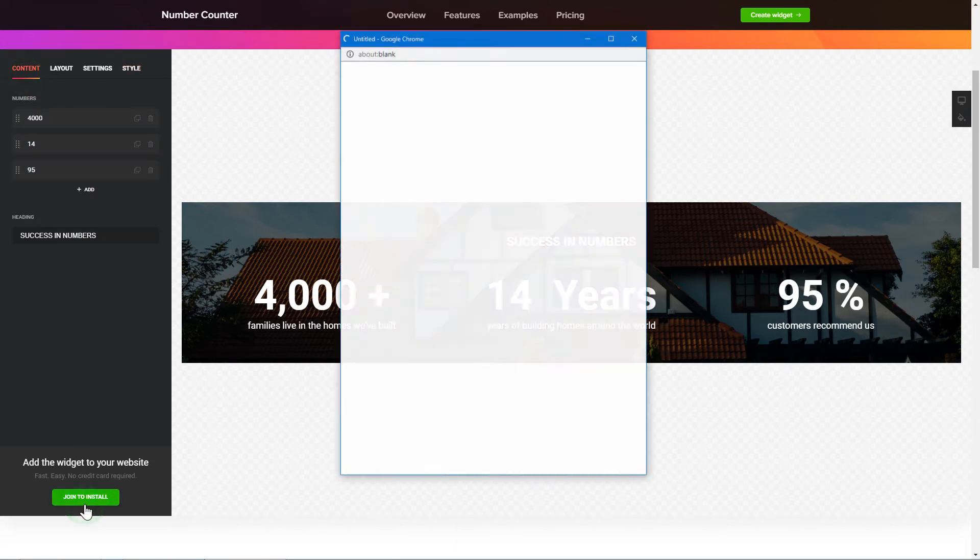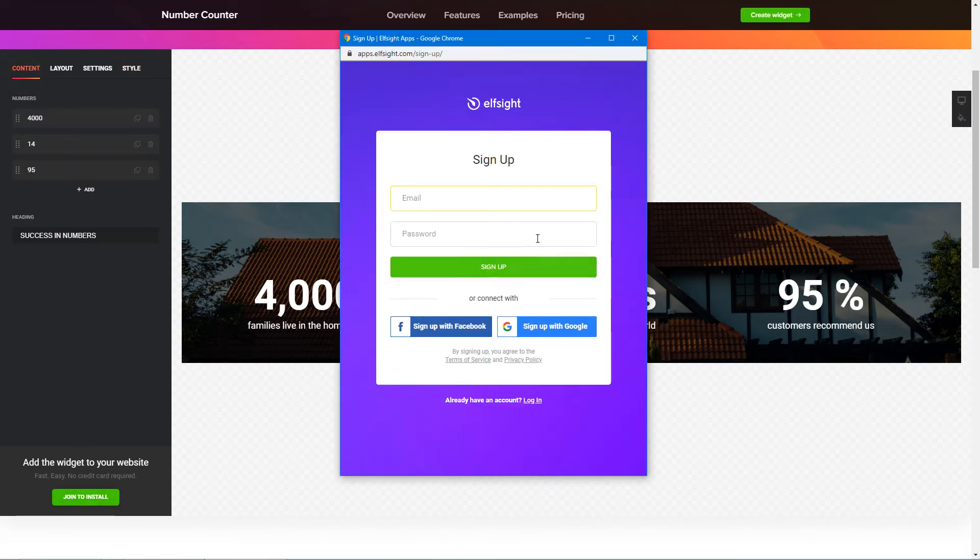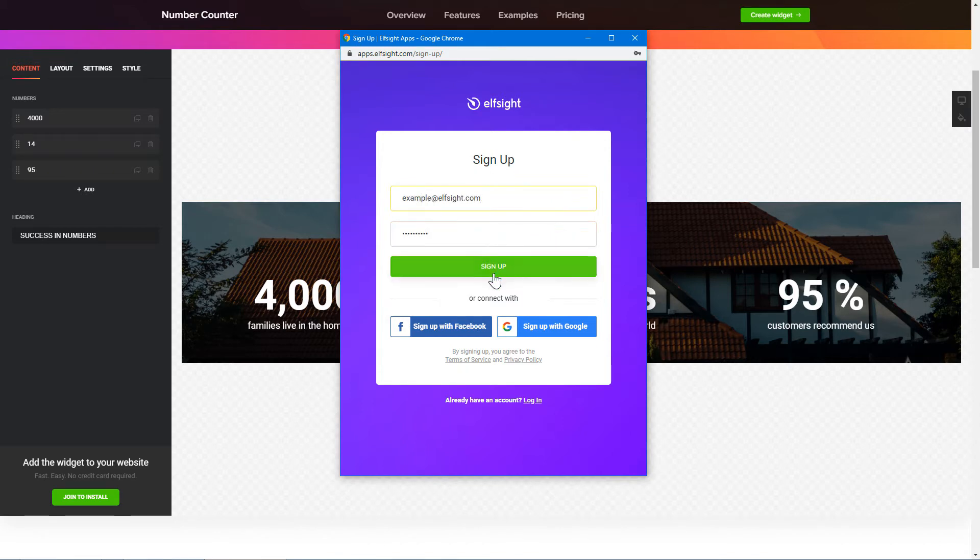Click Join to install to add the widget to your website. Log in or sign up to Elfsight Apps. This is free, no credit card required.